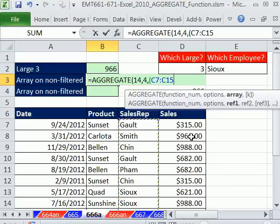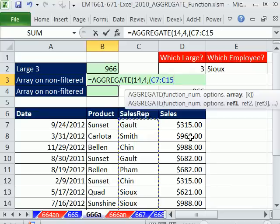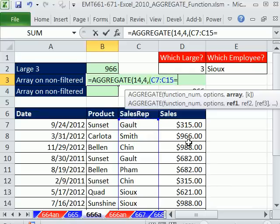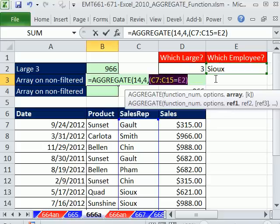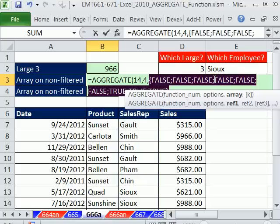Sorry about that. Anything in that column there equal to that, close parentheses. Then actually, that gives us a bunch of trues and falses. If I highlight that and hit F9, you can see it gives us three trues at the end.